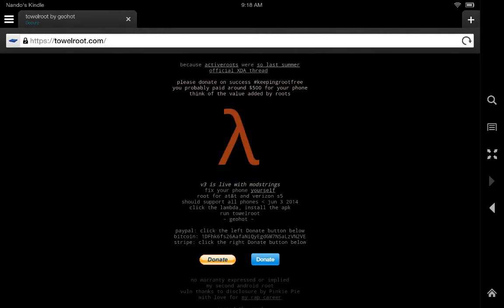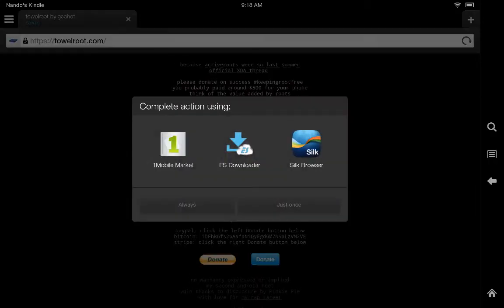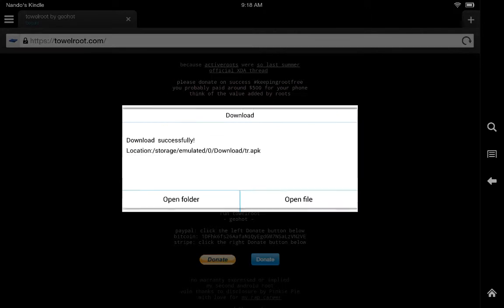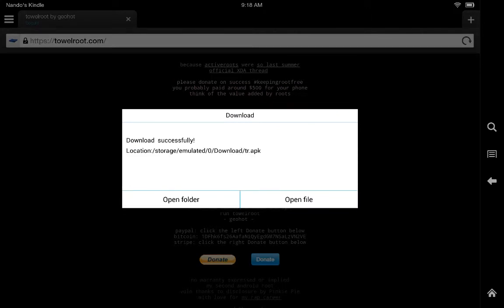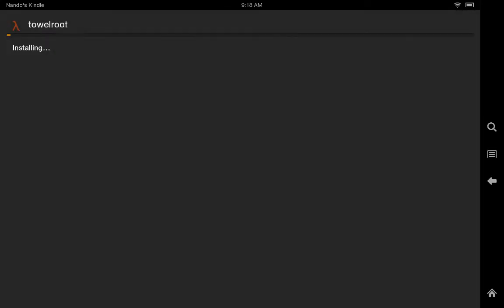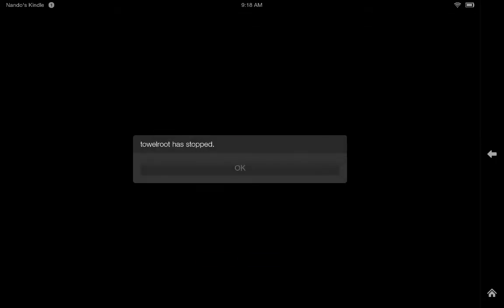Once you're here, you want to click on the upside down Y symbol and install it to your device. Once it's done installing, you want to open the file.